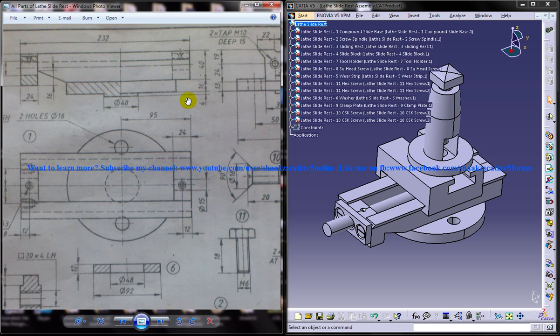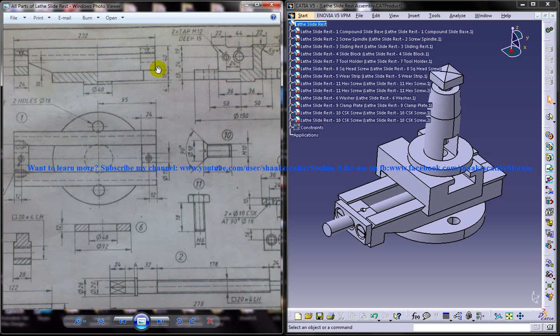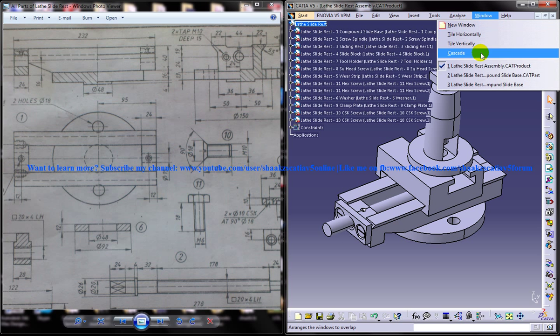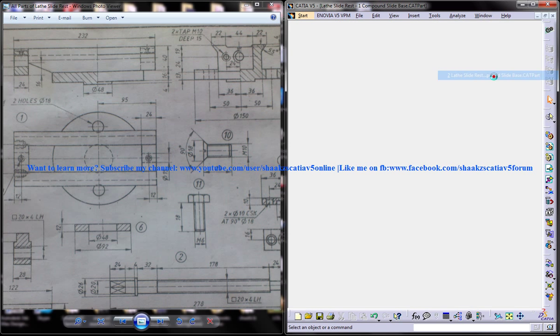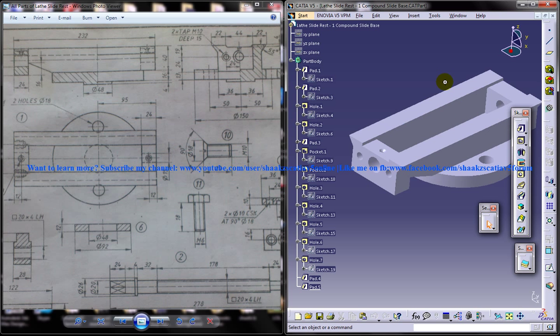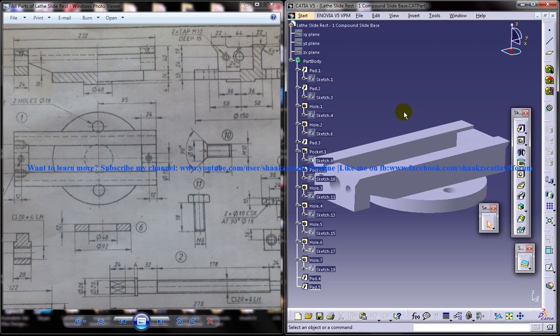And we are designing the compound slide base in this particular part of the series and I am going to show you the compound slide base, the completed design which we are going to design in this tutorial.